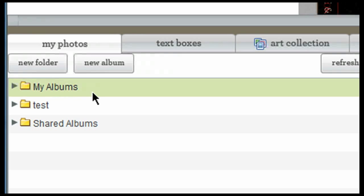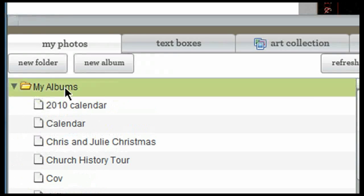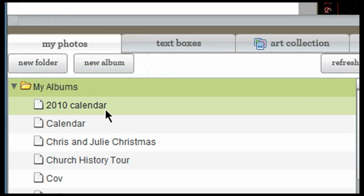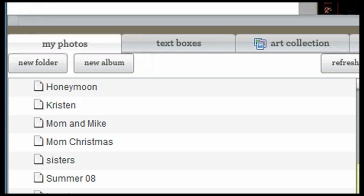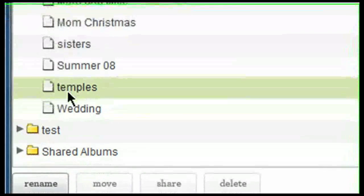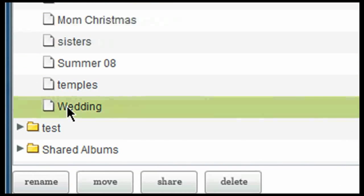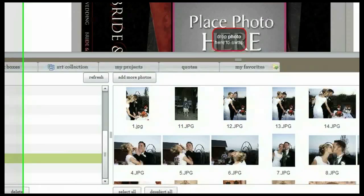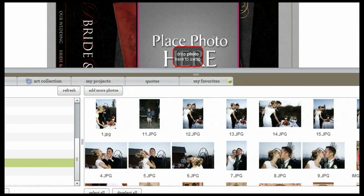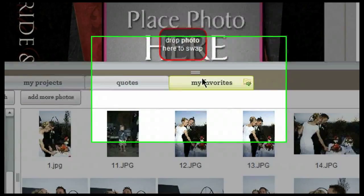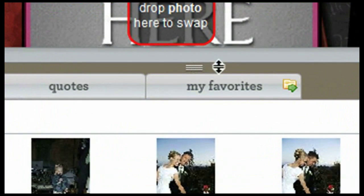If I click on the 'My Albums' folder, it will drop down and show me the albums organized in that folder. To see the photos in an album, simply click on it once and it will load the photos in that album. To drop down the content explorer and see the page again, simply click on the three little lines here.